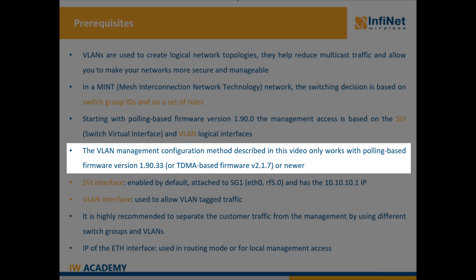Starting with polling based firmware version 1.90.33 or TDMA based firmware version 2.1.7, the configuration method for the VLAN management has been changed. Please bear in mind that the procedure described in this video will not work with older firmware versions.